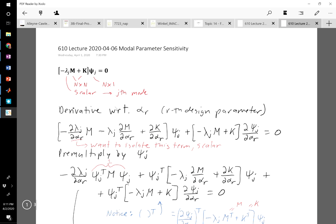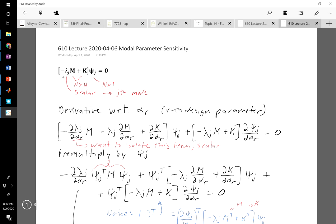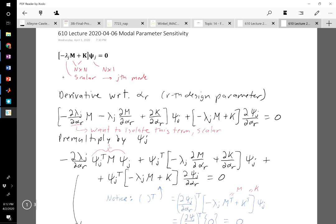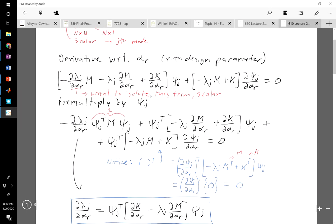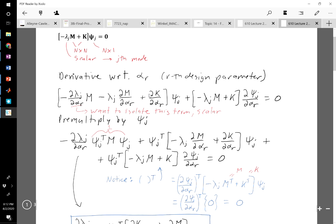We have the mass and stiffness matrix and the eigenvector j — using the notation psi for the eigenvector. Just a reminder that mass and stiffness are matrices, the mode shape is a vector, and lambda is just a scalar. We want to know how the modes are going to change with respect to a design parameter. Alpha sub r could be a thickness, a modulus, or some other property of the structure. If we take the derivative of the eigenvalue equation, we have to use the chain rule because everything depends on alpha — the natural frequencies, the mass matrix, and the stiffness matrix.